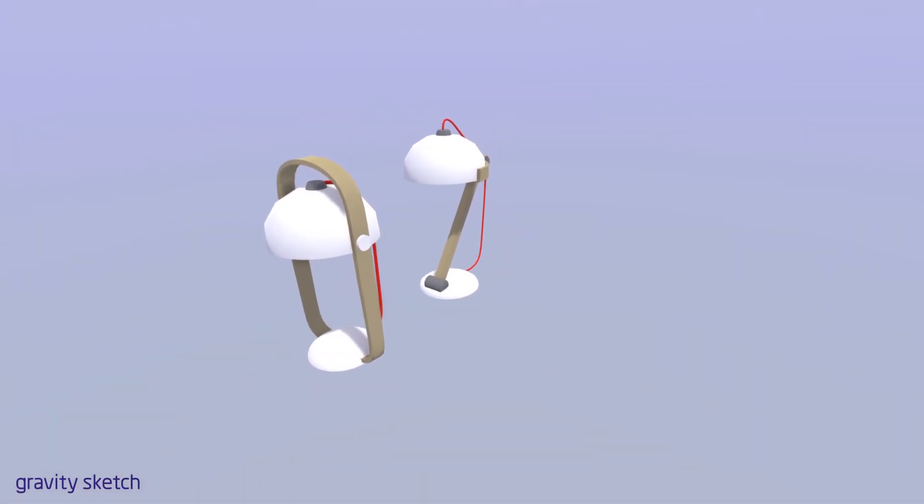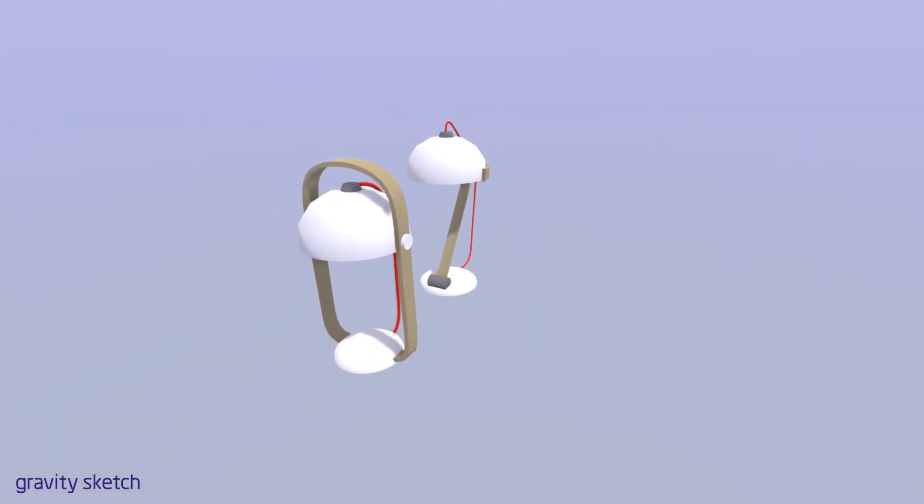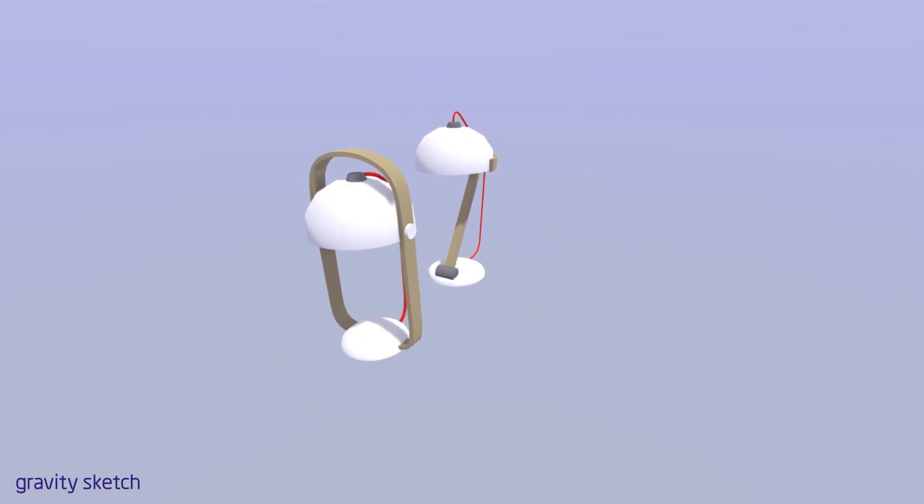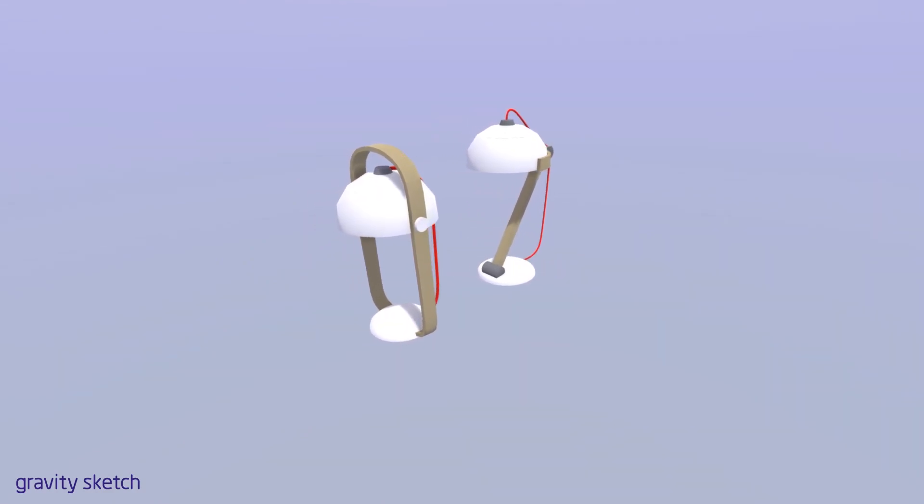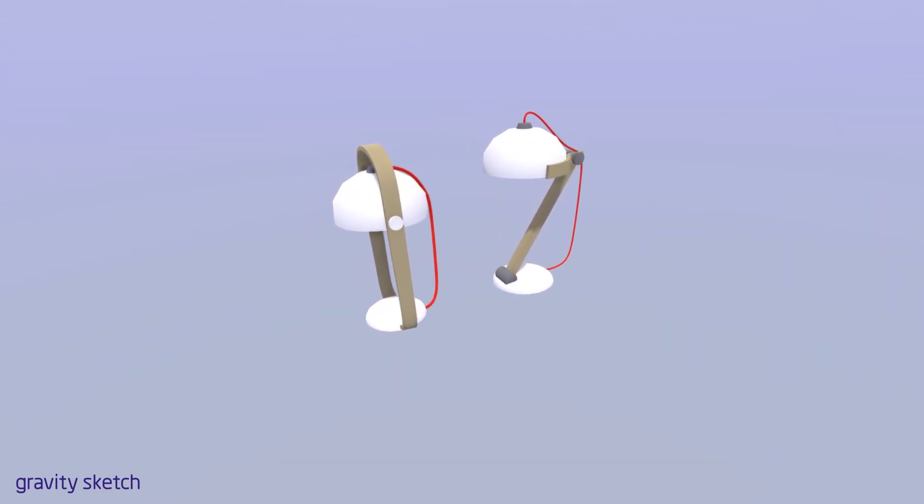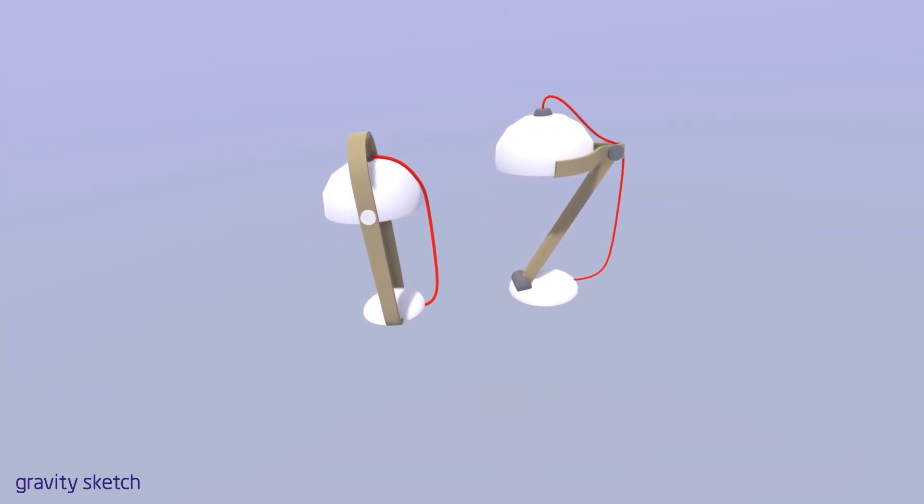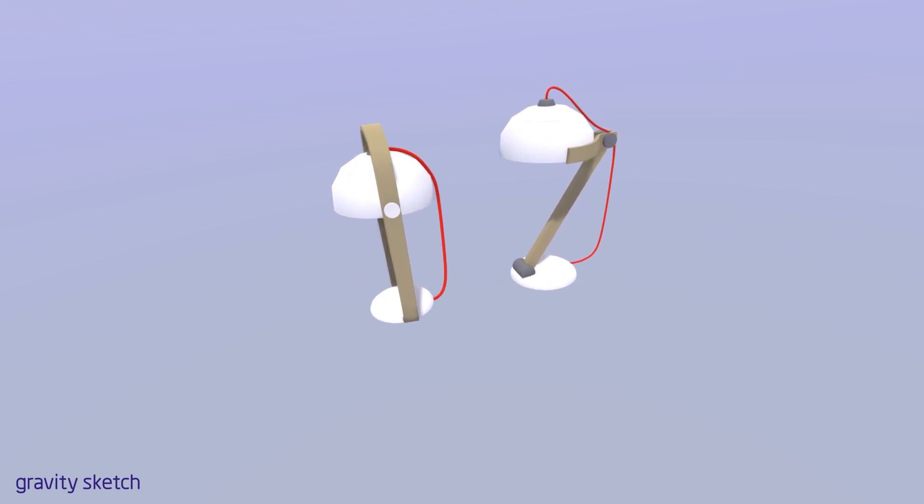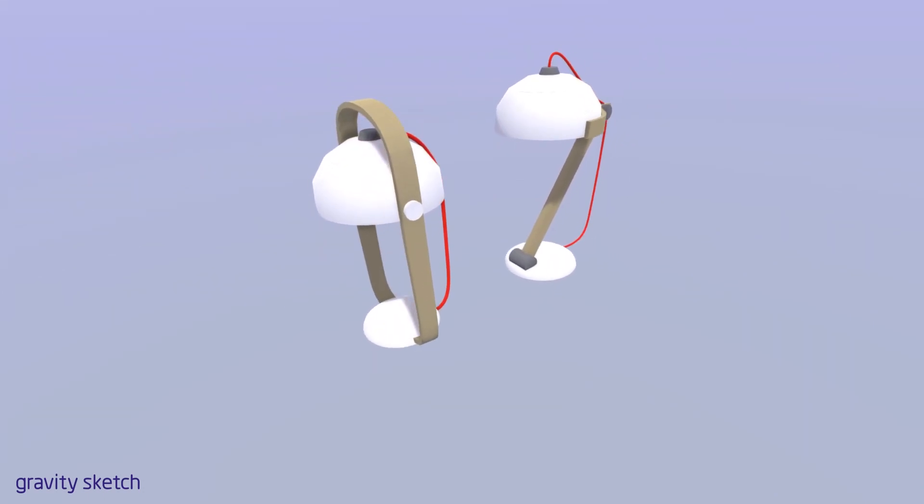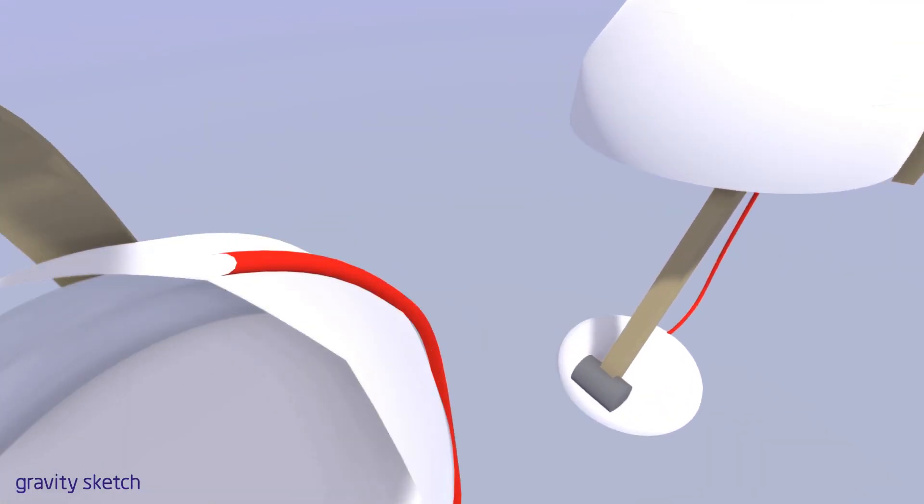In this tutorial, I will be showing you how to take these two models and bring them into Unity, as well as an example of what you can do with these models once you've brought them into Unity.